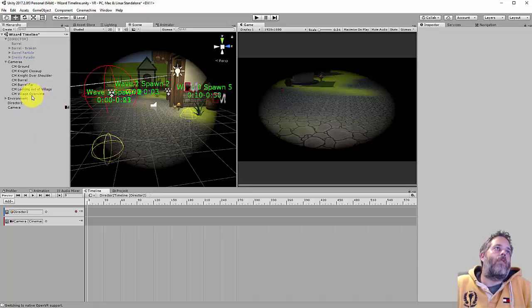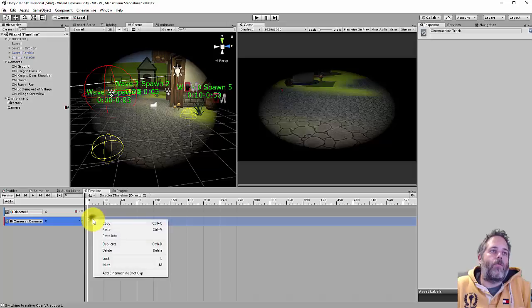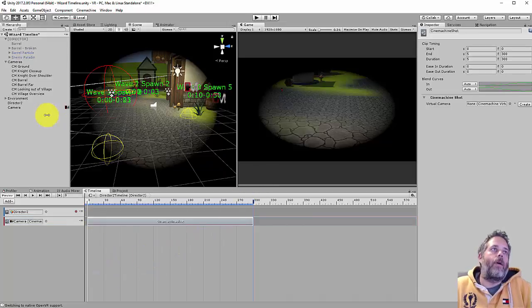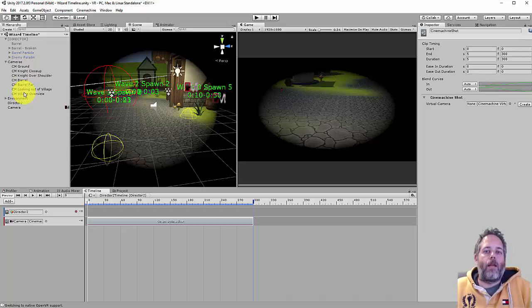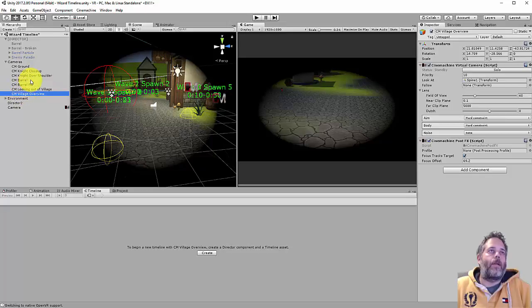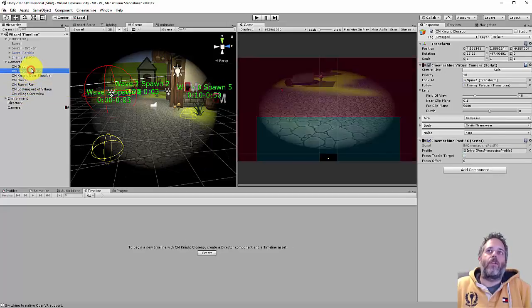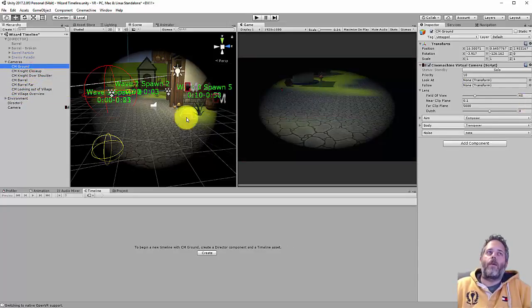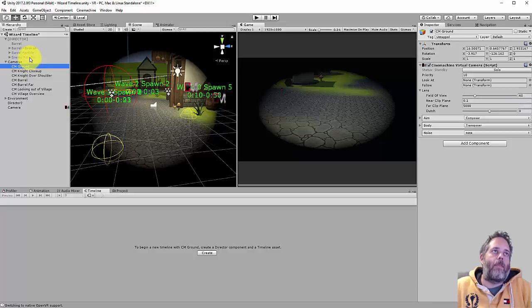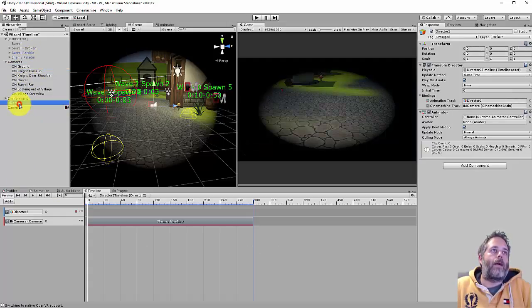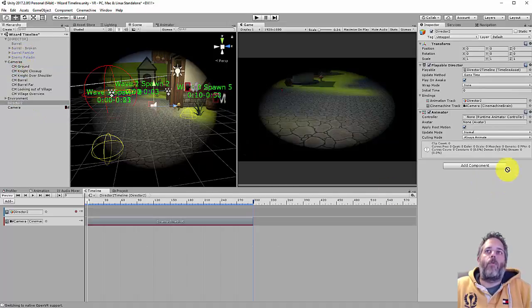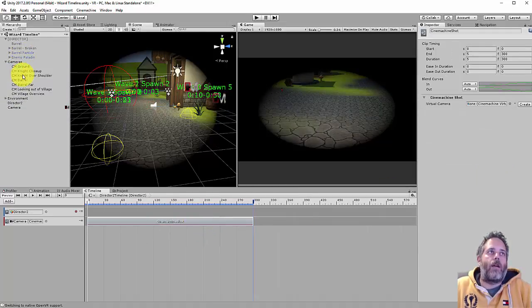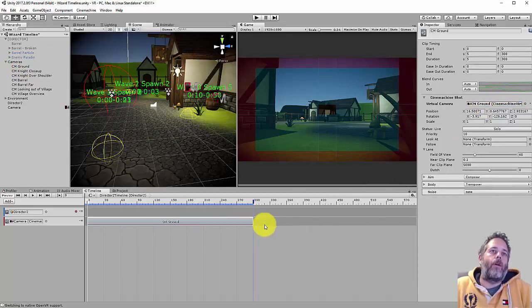Now I want to use virtual cameras to position this Cinemachine camera. So what I do is right click in here and hit add Cinemachine shot clip, and then I can choose from one of my previously created virtual cameras. These are just standard Cinemachine virtual cameras set up in different locations with different settings. Some of them look at the knight guy there, the paladin. Some of them just look at the ground. So let's start with the ground one for our first shot. I need to select the shot here and then drag ground right over to the virtual camera.